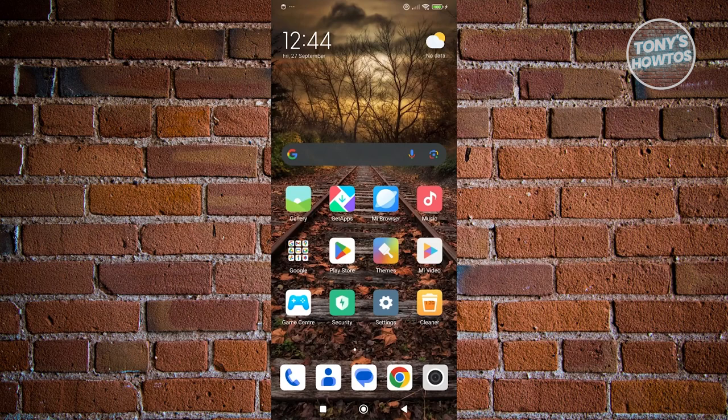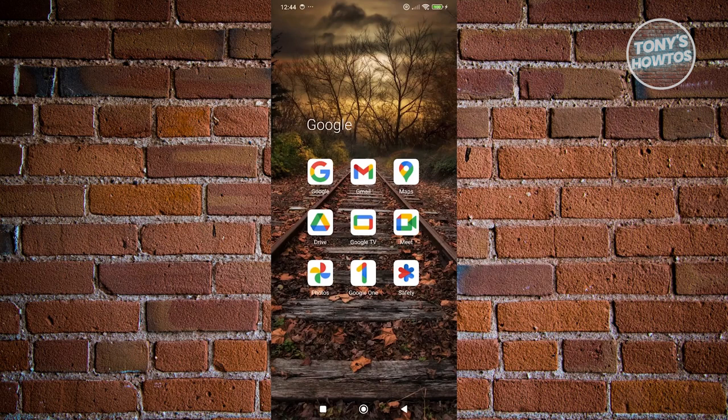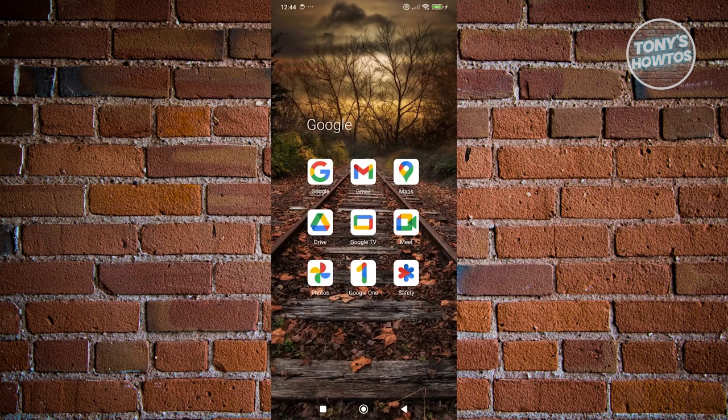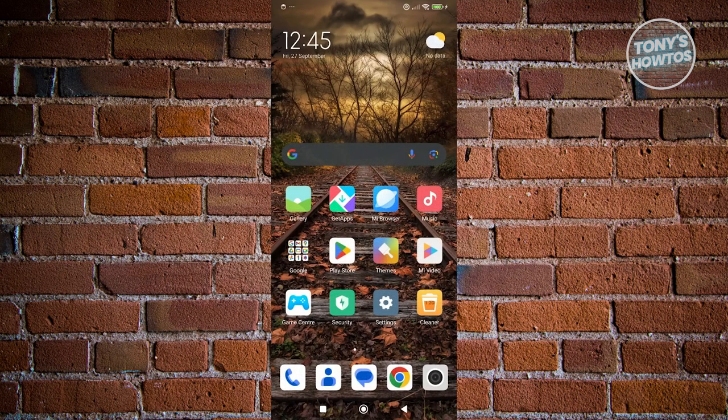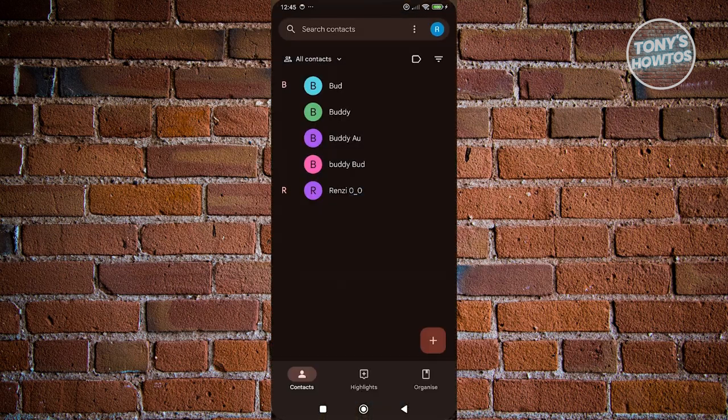First things first, you need to access the contacts app, which you should see as a person icon here. You could look for it in another Google app section, or you should be able to see it on your bottom screen here. Let's go and open it up.